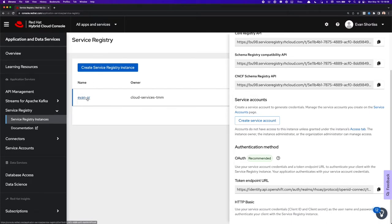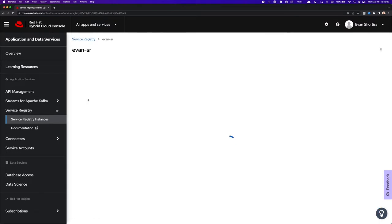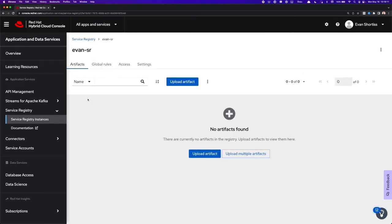So I'll click on the name of the Service Registry Instance here, and you can see from here we have the UI. We can upload artifacts, manage global rules, manage access settings, and other settings.